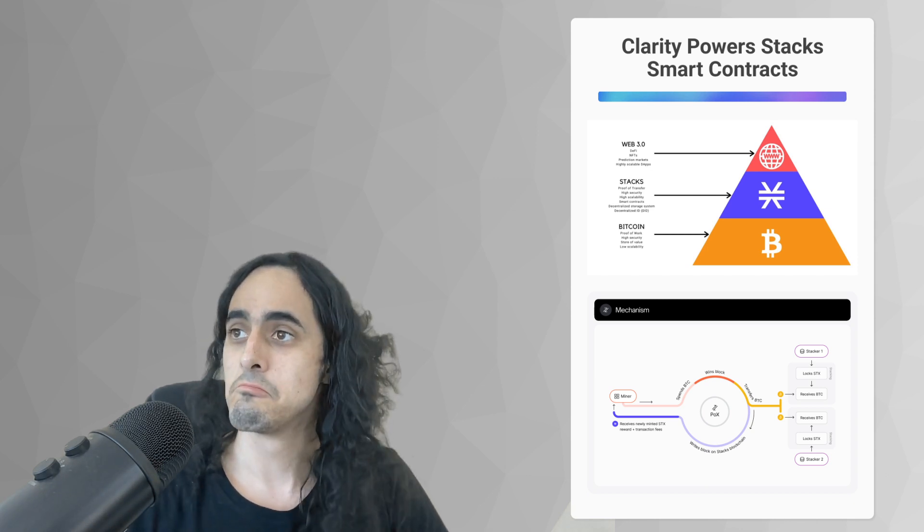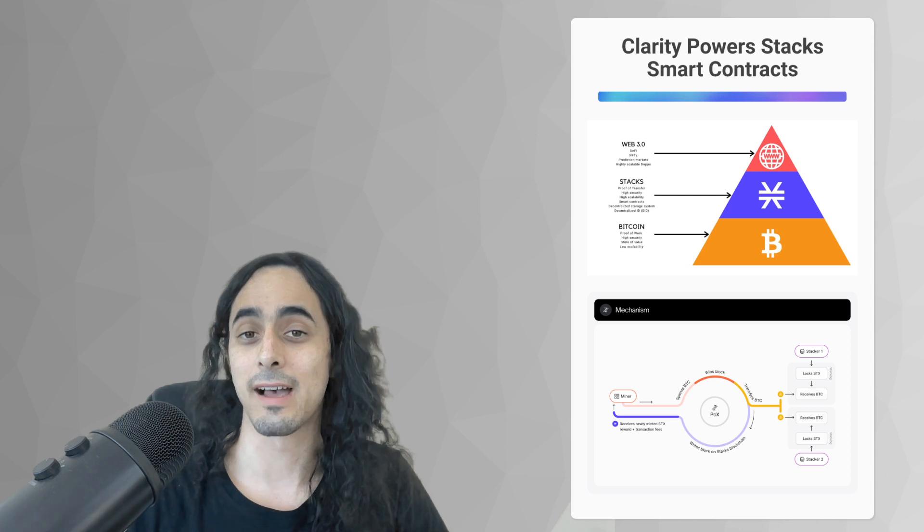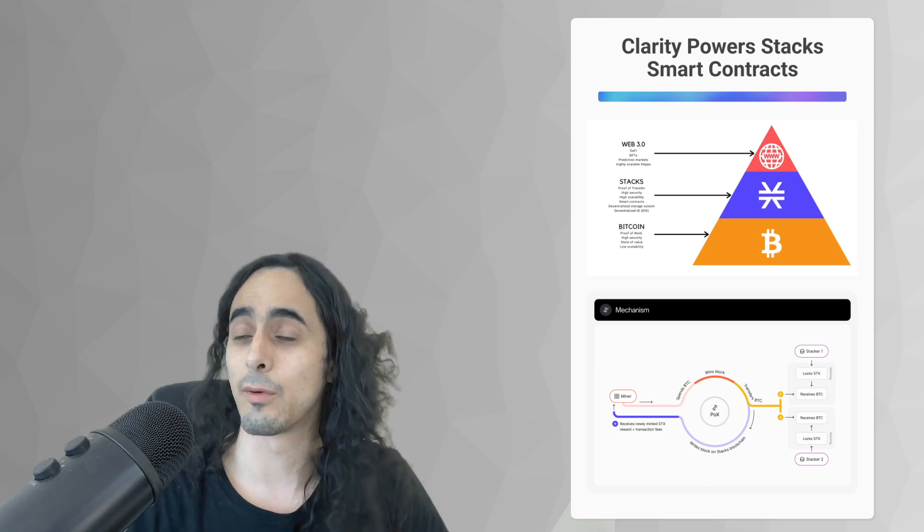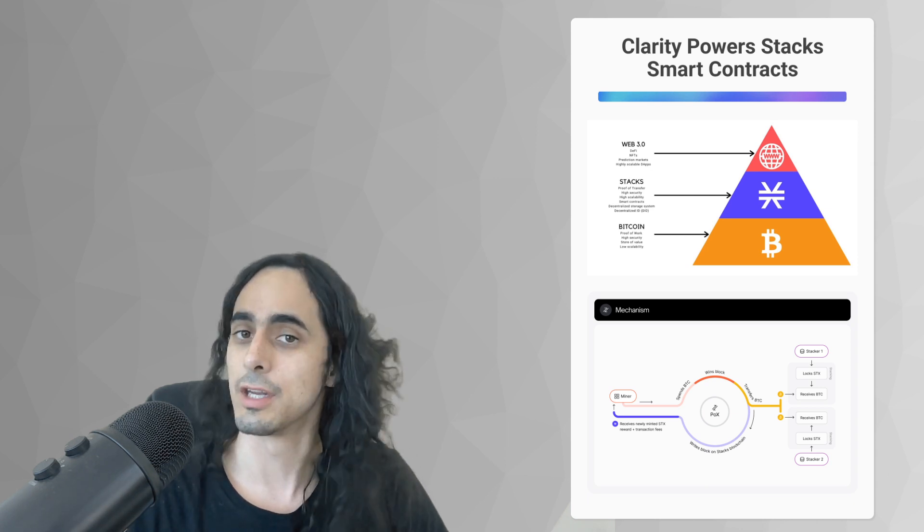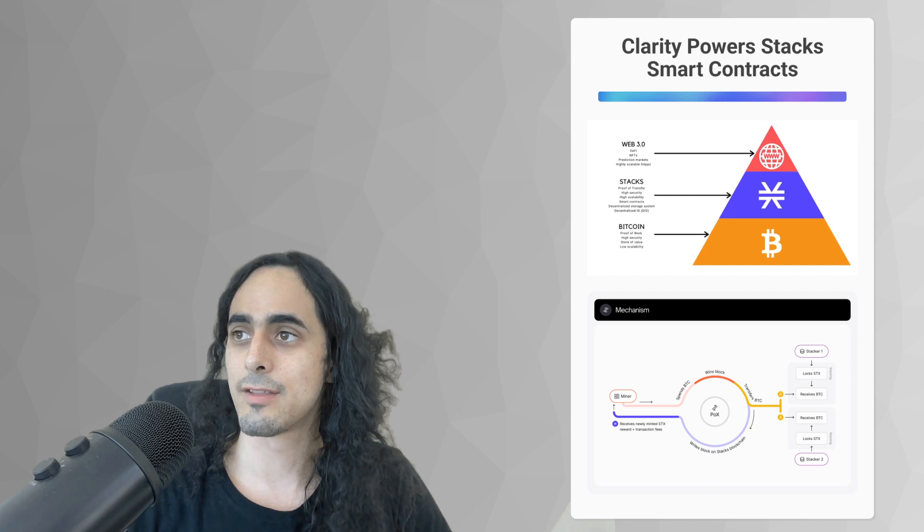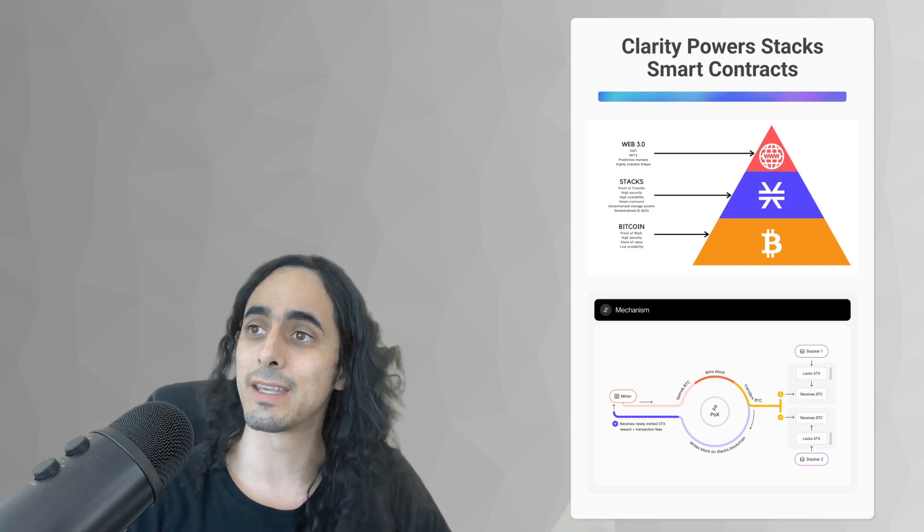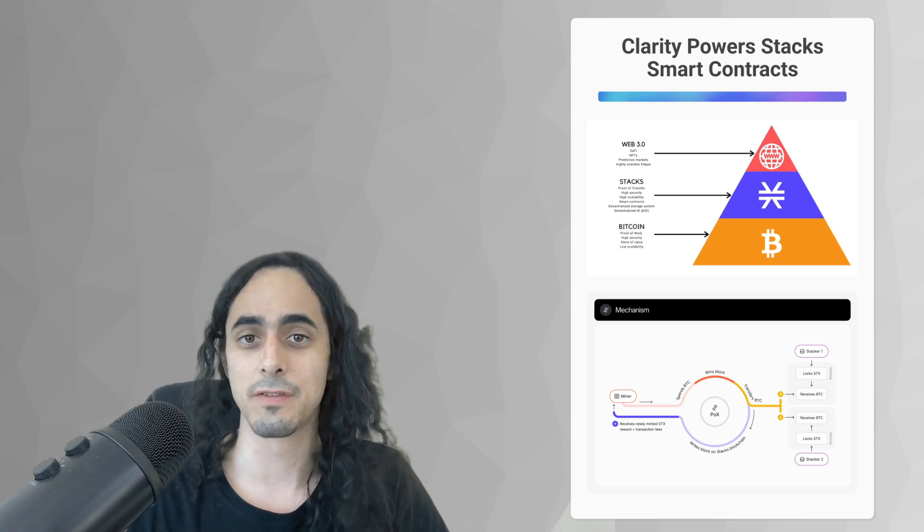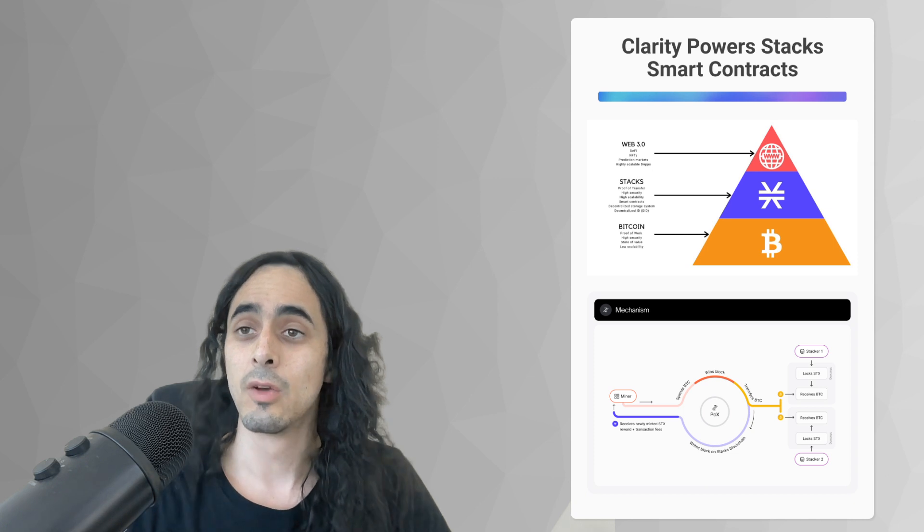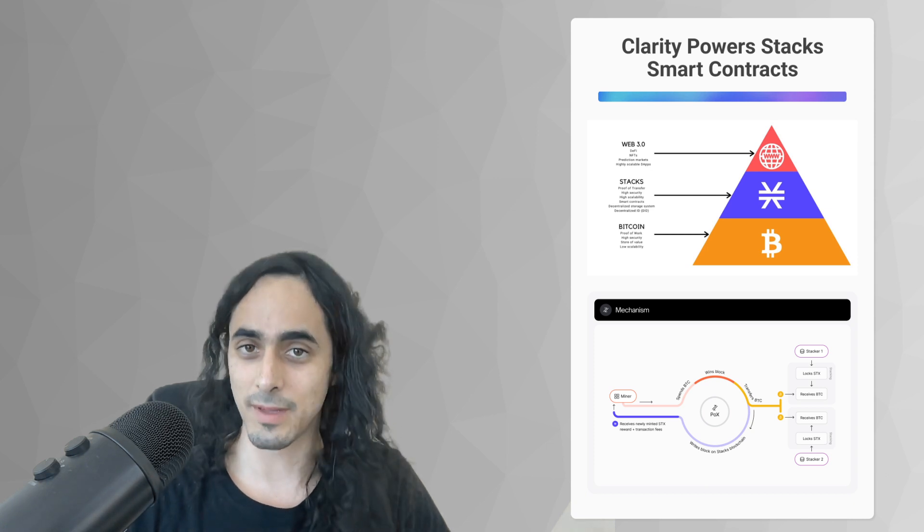Bitcoin stacks, as we're going to learn, and the clarity language are all very new. And so in order to build as much of a developer community as we can, we decided to make this course extremely accessible.